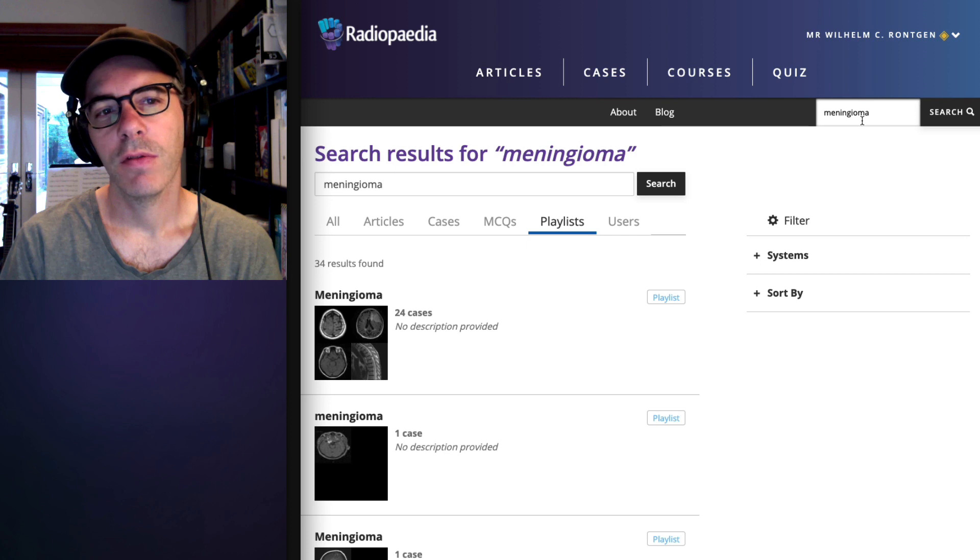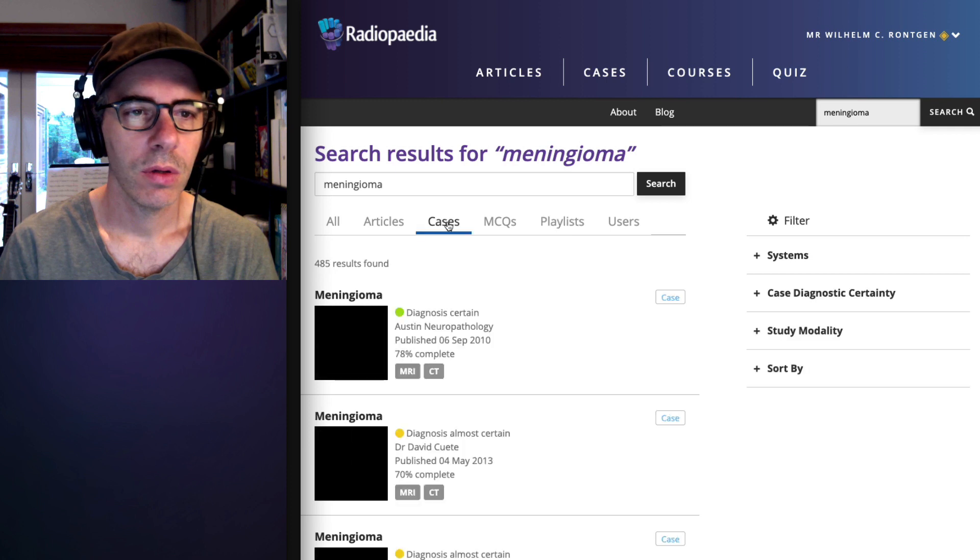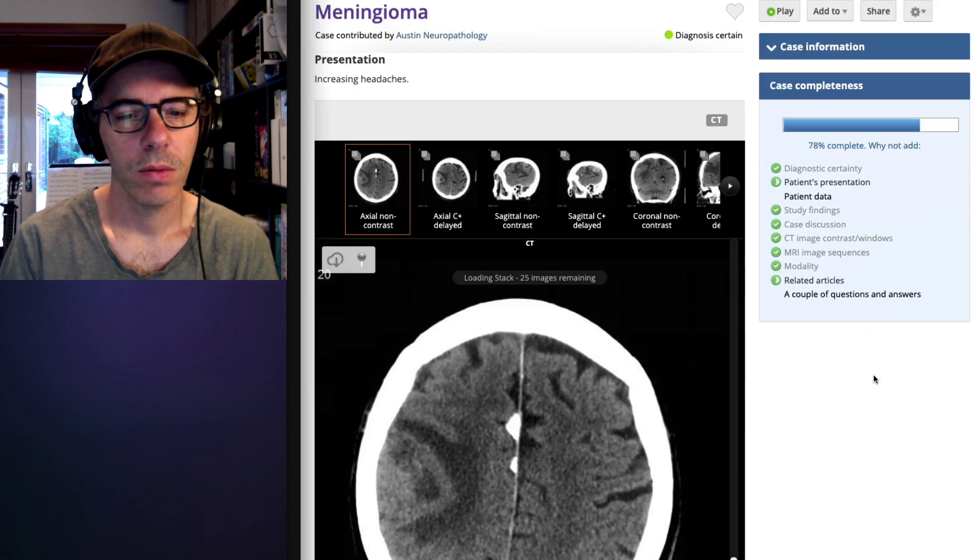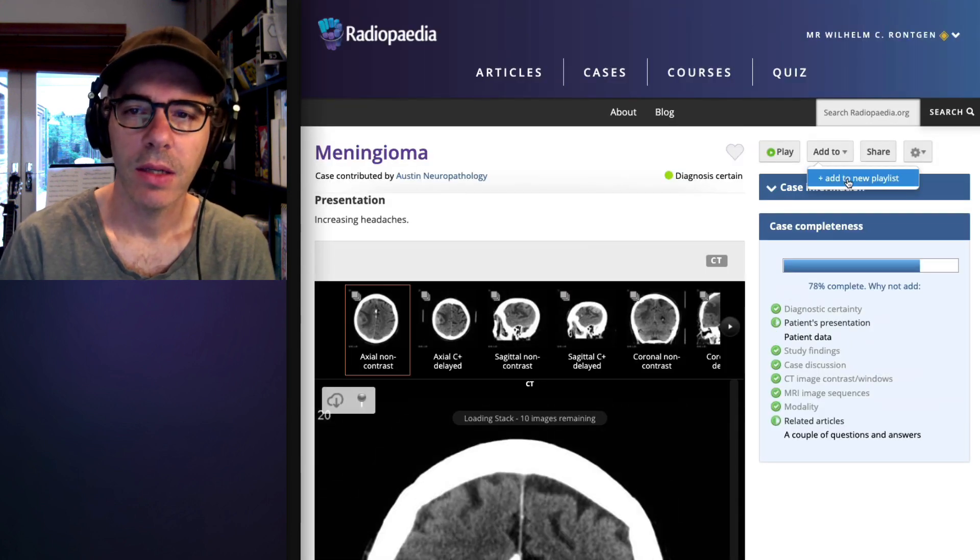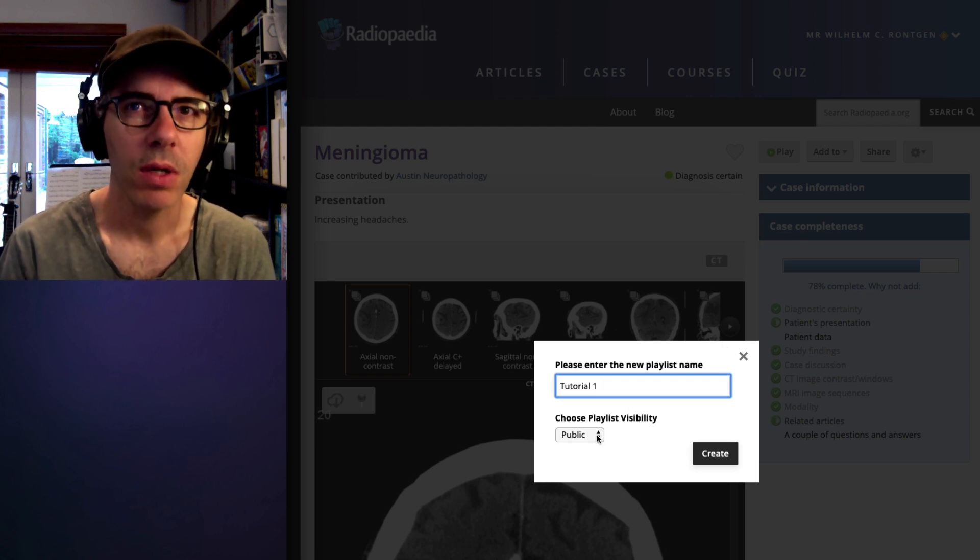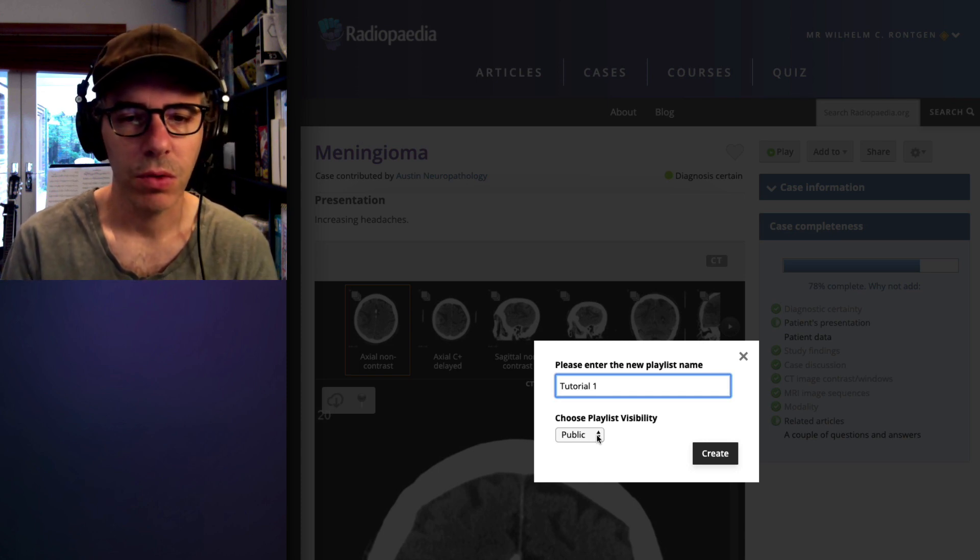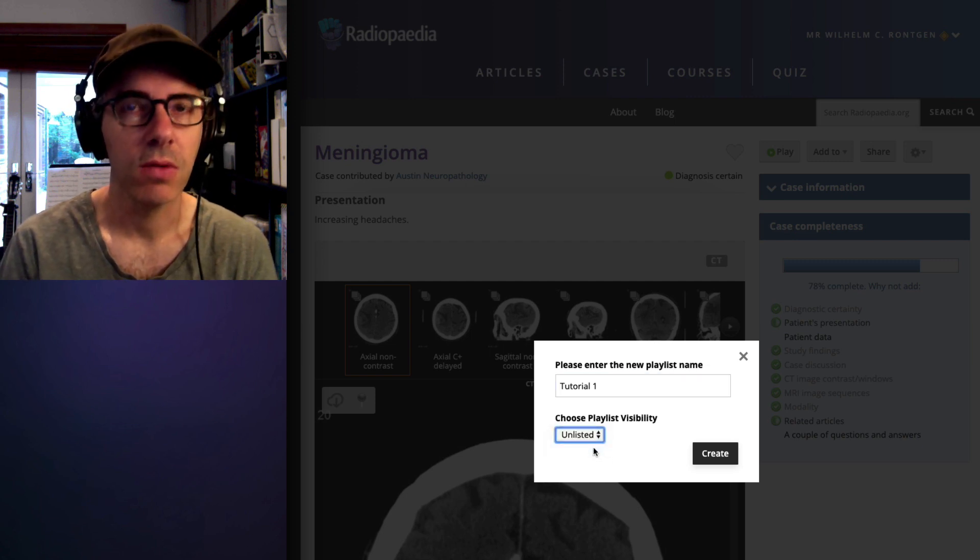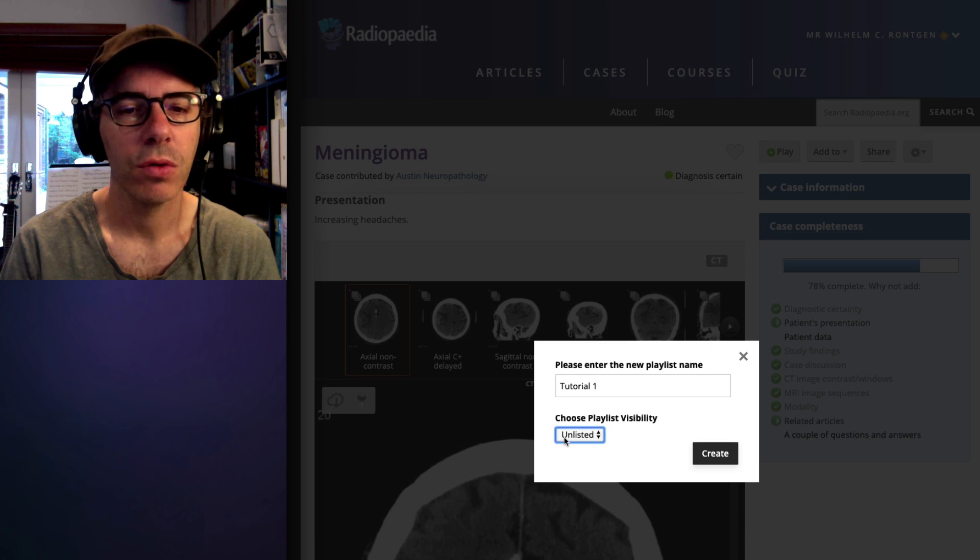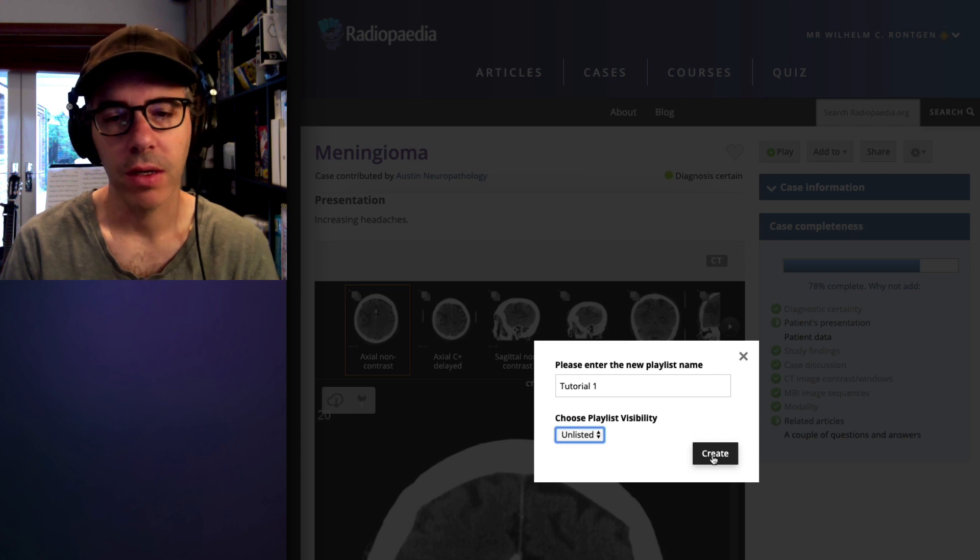So if we wanted to give a neuroradiology tutorial, we could start with this. Let's say we decided that this was a good case to show. Simply go to add to and add to new playlist and call it tutorial one or whatever you want. Now, if you choose as public, anyone would be able to see your playlist, which depending on your mindset or your trainees, you probably would rather keep unlisted at least until after the tutorial. This means that it won't show up on any searches of Google or of the website itself, but you can still share it and we'll cover that a little bit later on.